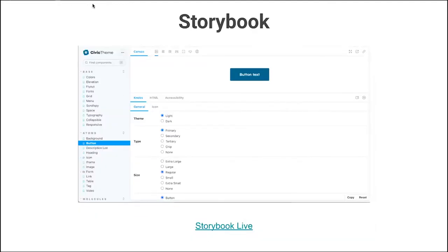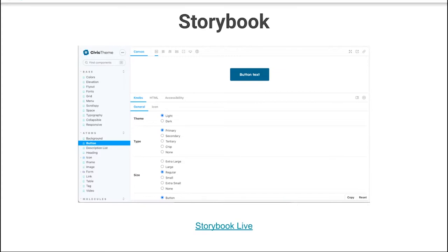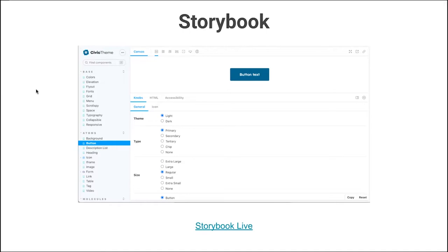We also have Storybook. It's really a way for developers mostly to go in and see all the different components and all the different variations. It is also useful for content authors and designers. For example, if you've seen Ripple with SDP, they use Storybook — many other design systems use it as well. It's a very useful tool to see all the different components and play around with variations without having to go into your actual site and make changes on the fly.